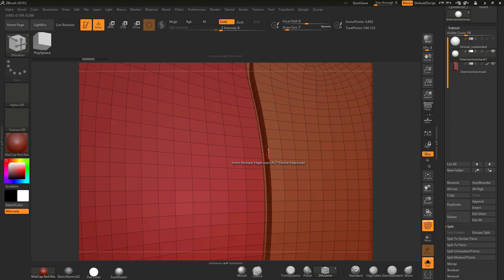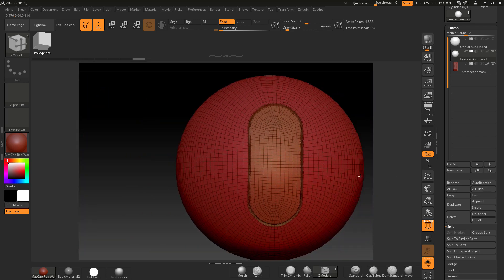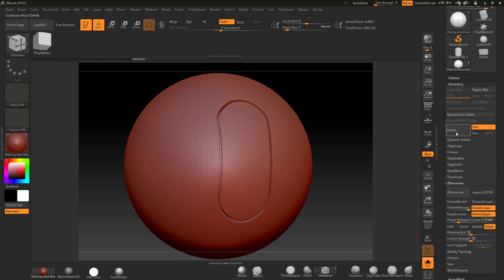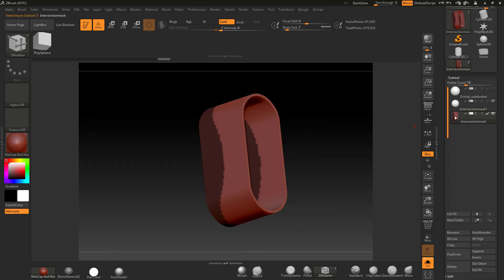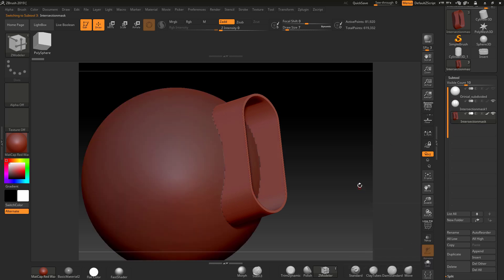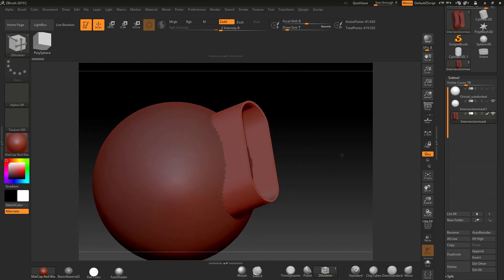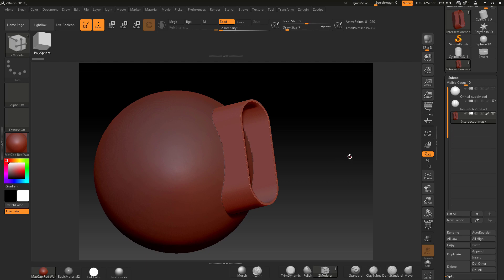Go over an edge and set Crease to harden the edges. Watch what happens when I subdivide — we get a nice clean break between pieces. Go to Geometry, subdivide up, and now we have a clean cut where this piece fits in perfectly. You can barely see the seam because it's so close — that's how we do intersect masking with polygroups.